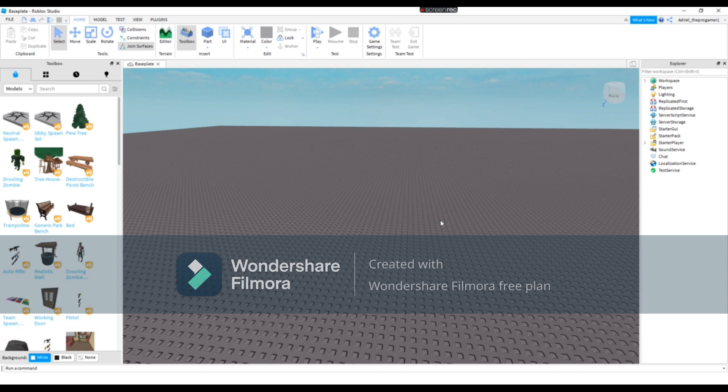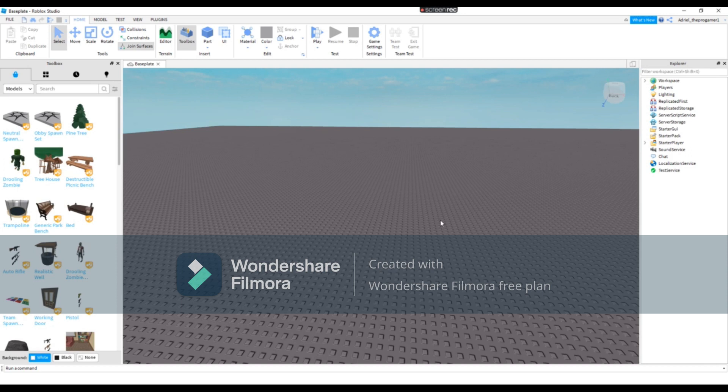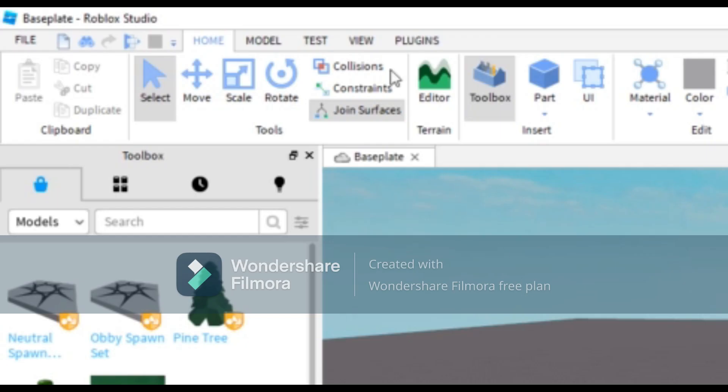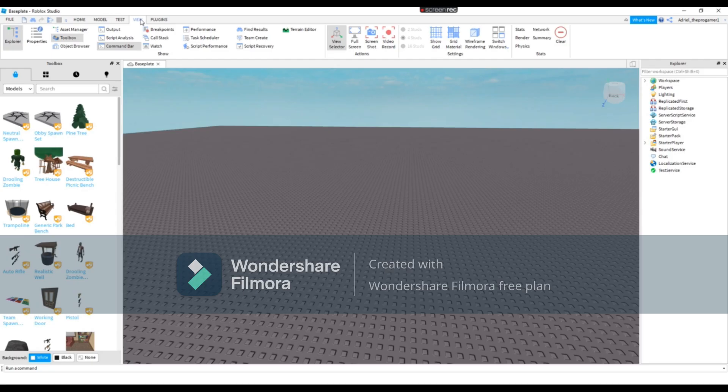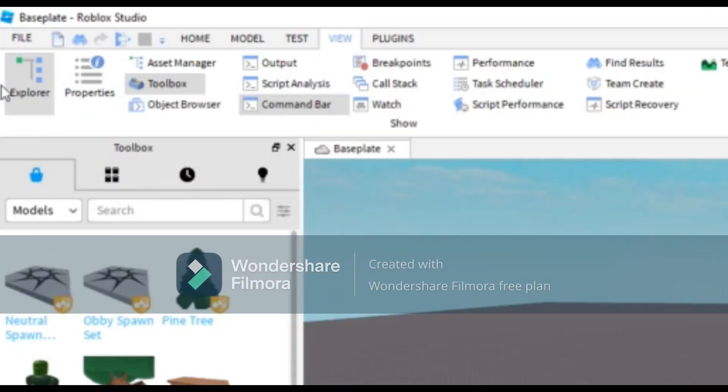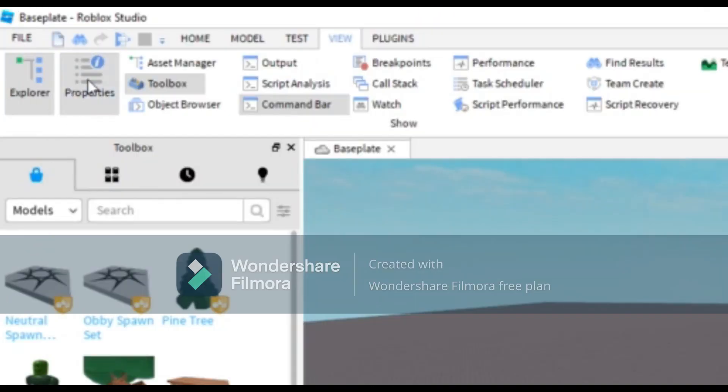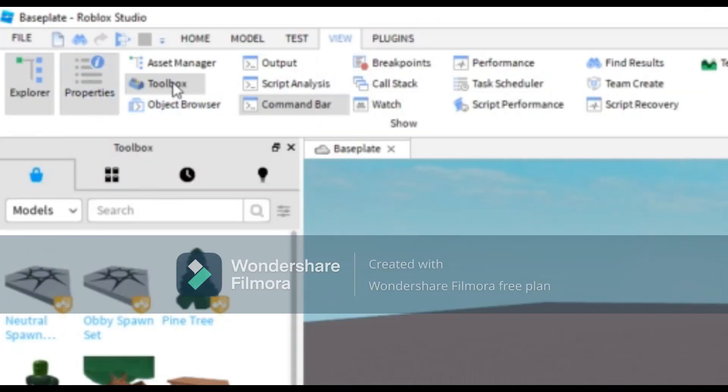Today I'm gonna teach you how to make a speed simulator game in Roblox Studio. Before we begin, make sure to like and subscribe and turn notifications to all to see more videos. First you need to press View, then press Explorer, Properties, and the Toolbox. They are very important.